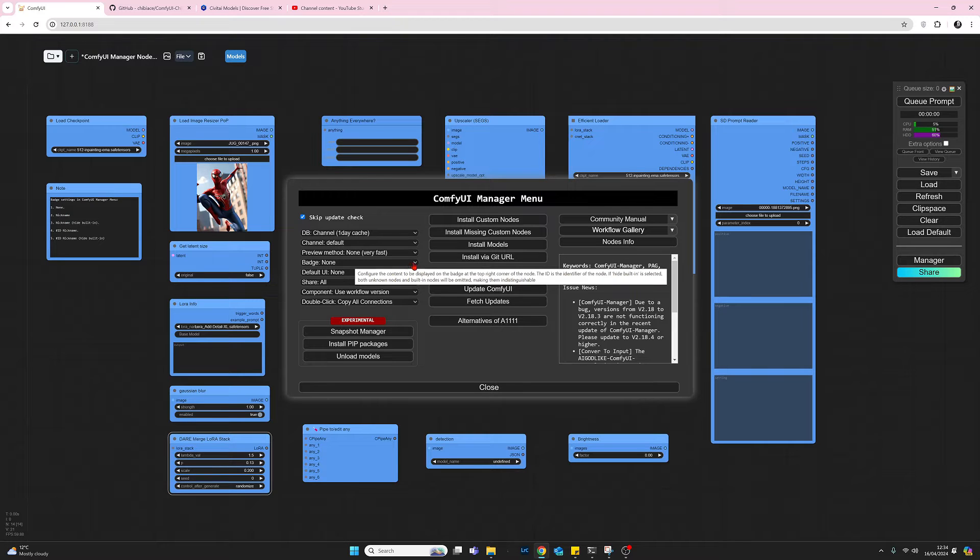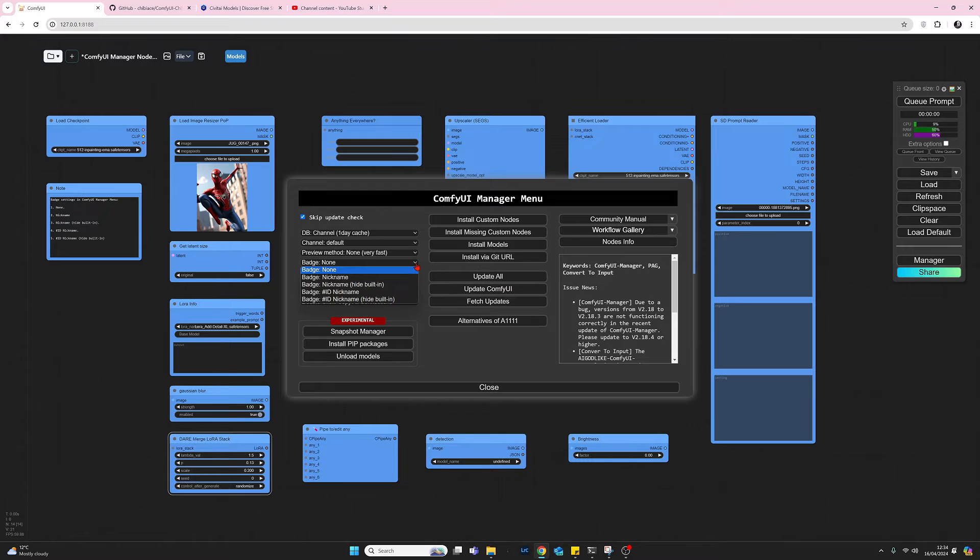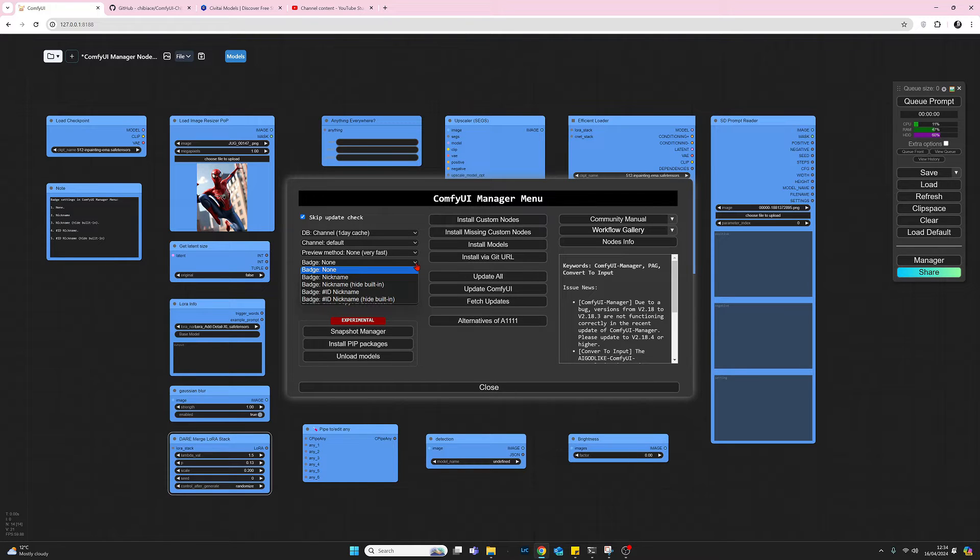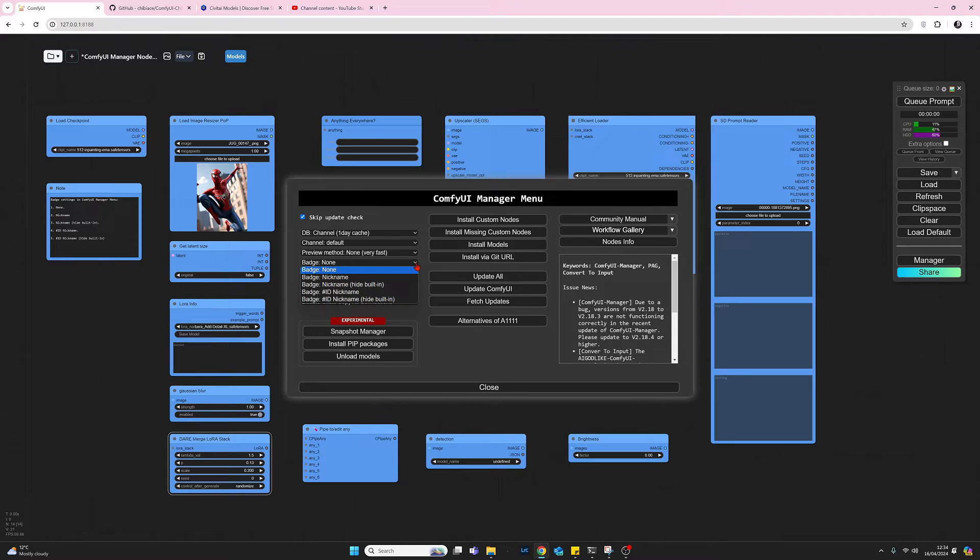So with badges, I think we have about five different selections that we can make. Currently we're on the first one which is none, so there are no badges at the moment applied to this workflow. If we come down to the second one which is nickname...